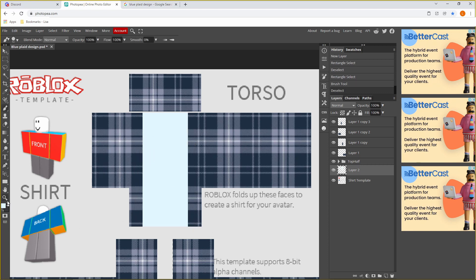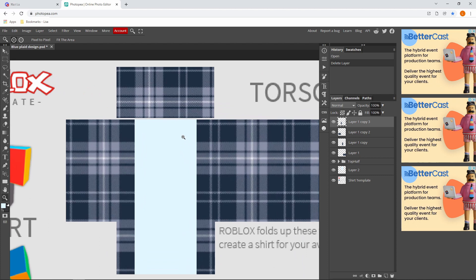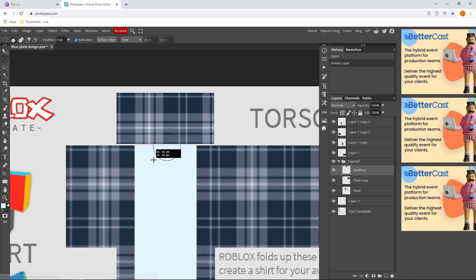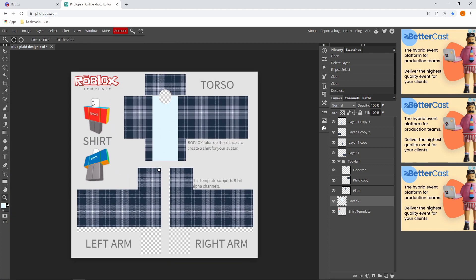After coloring that in, we're almost finished. Now we need to make a neck hole. Go over to the Rectangle Select tool, right-click and press Ellipse Select. Head over to your top half, click the arrow, go to the hood area, and make your neck hole — something like a circle — then press Delete. If you have a second layer like me, go over to that one and press Delete, then press Ctrl+D. Boom — there's your neck hole.